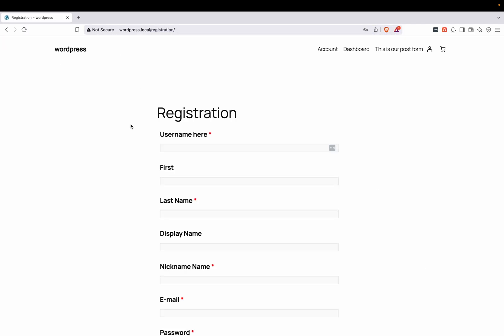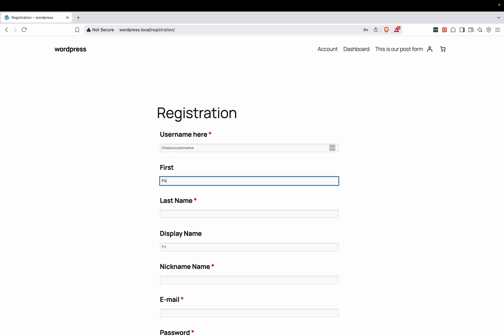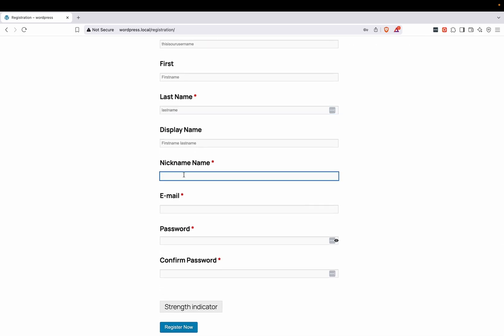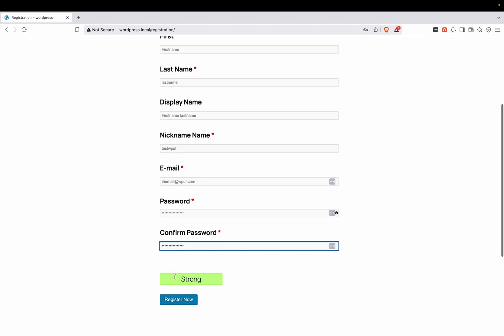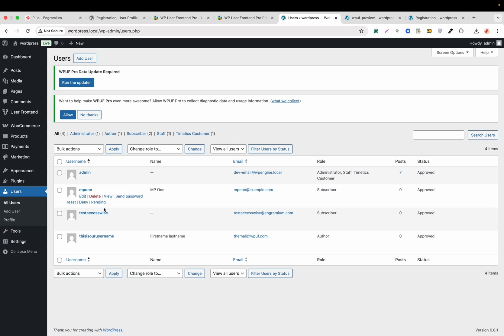Now the registration form shows on the page. We'll register as a test user: enter a username, first name, last name — the display name will be auto-generated — nickname, email, and password. Confirm the password and click Register. Going to the backend Users section, we can see the user that was created from the registration form.